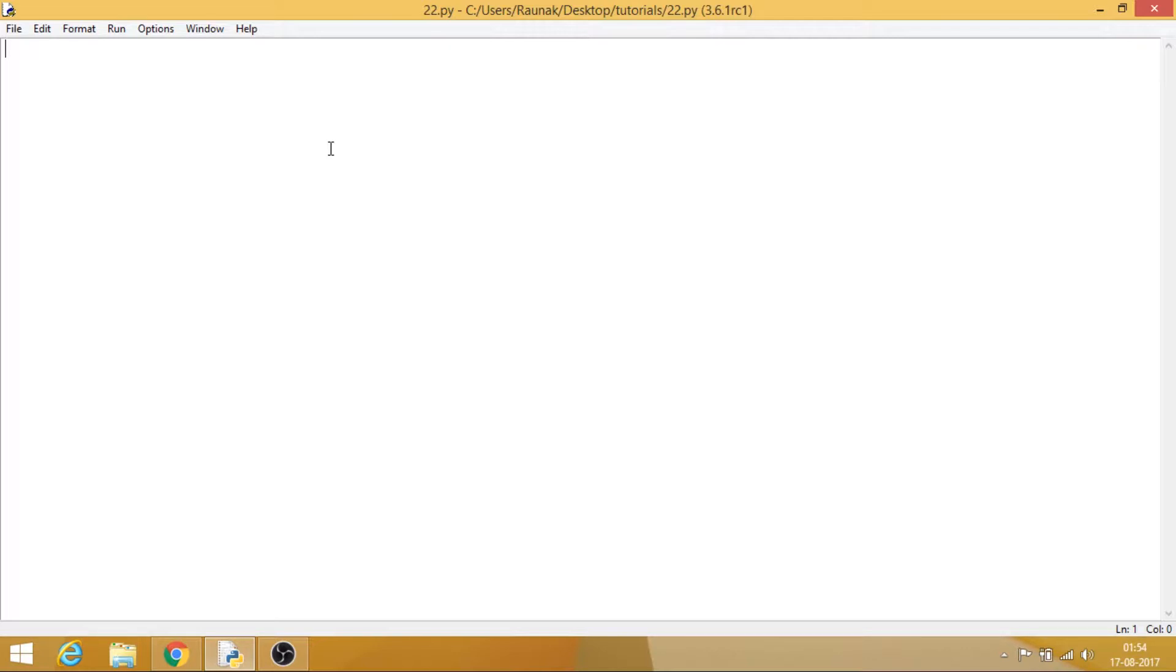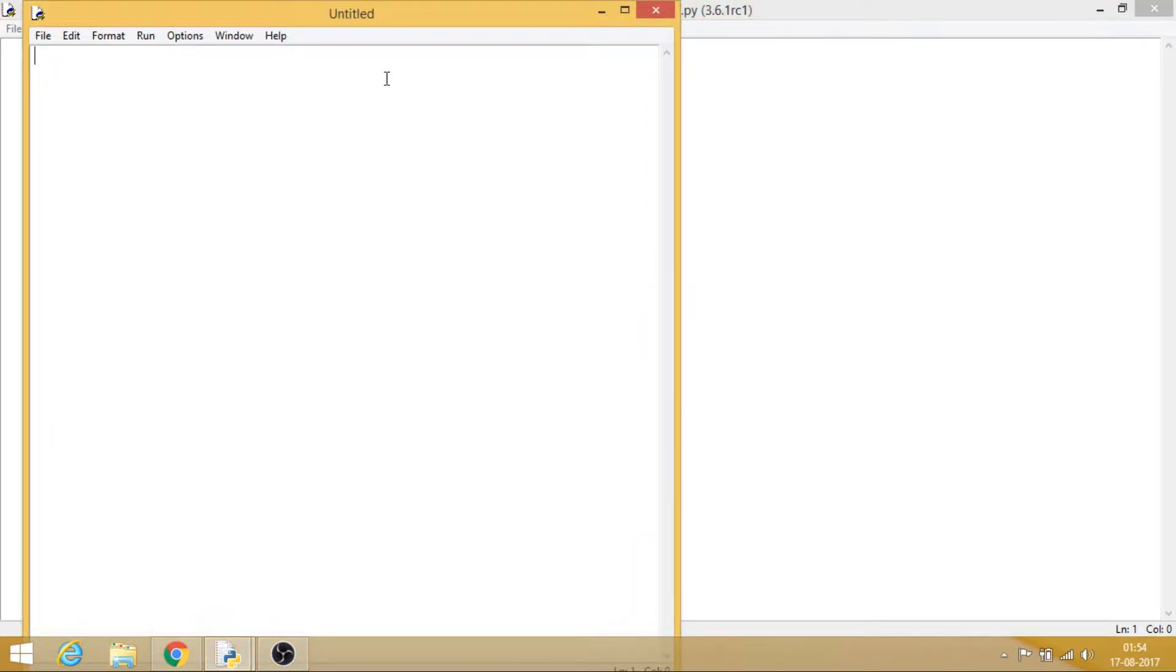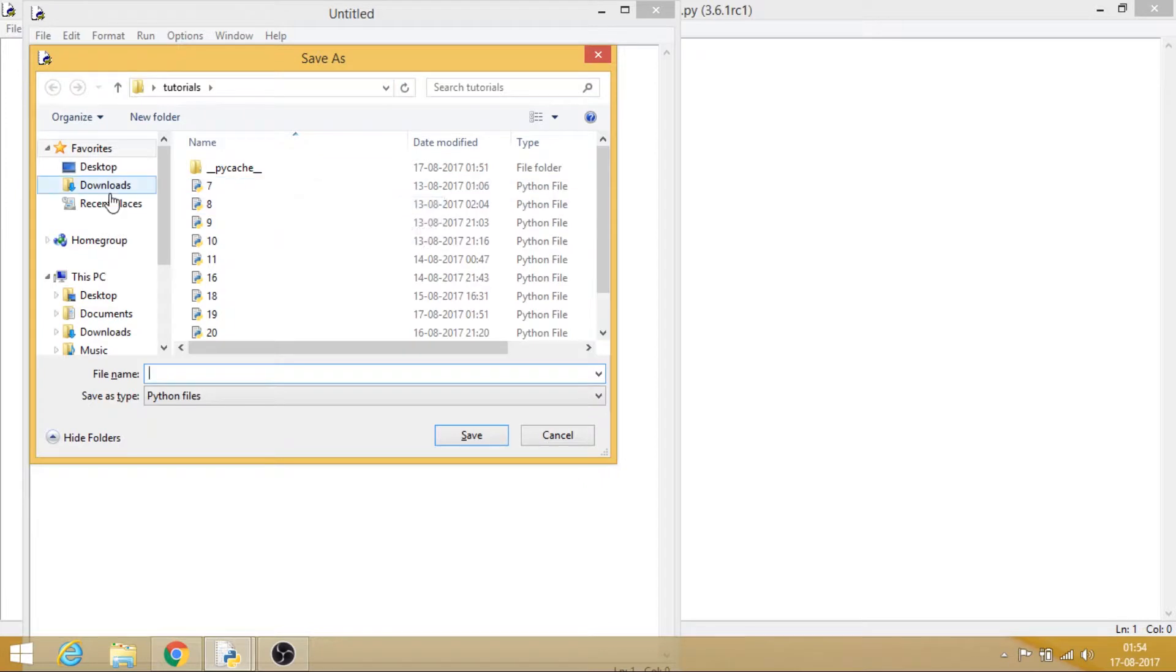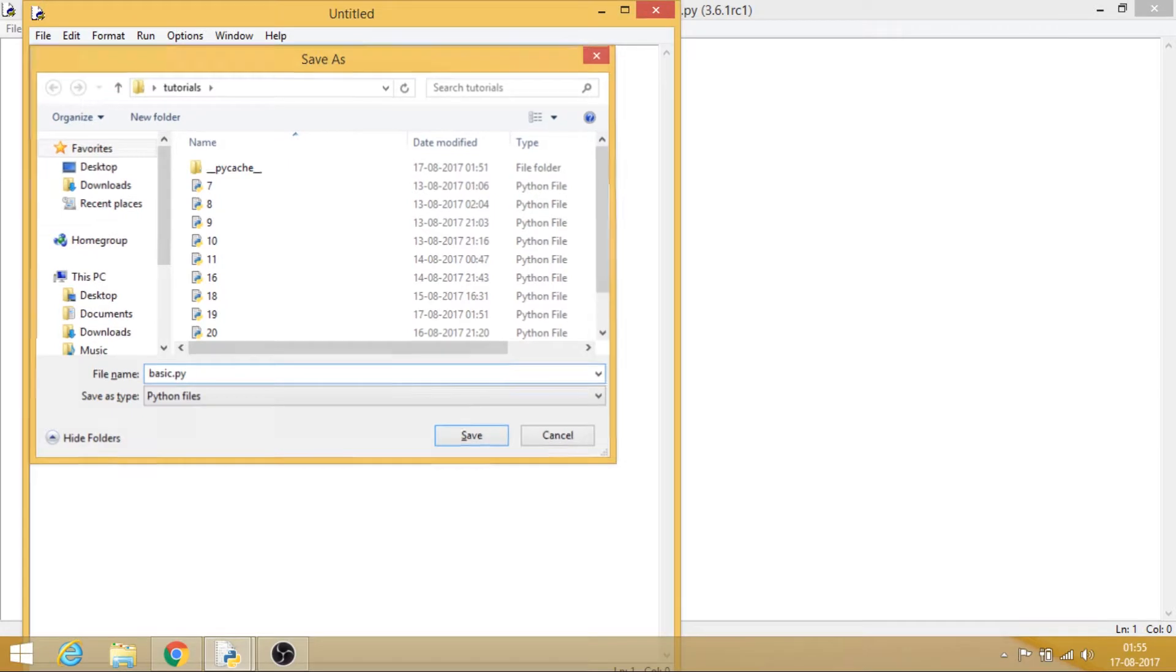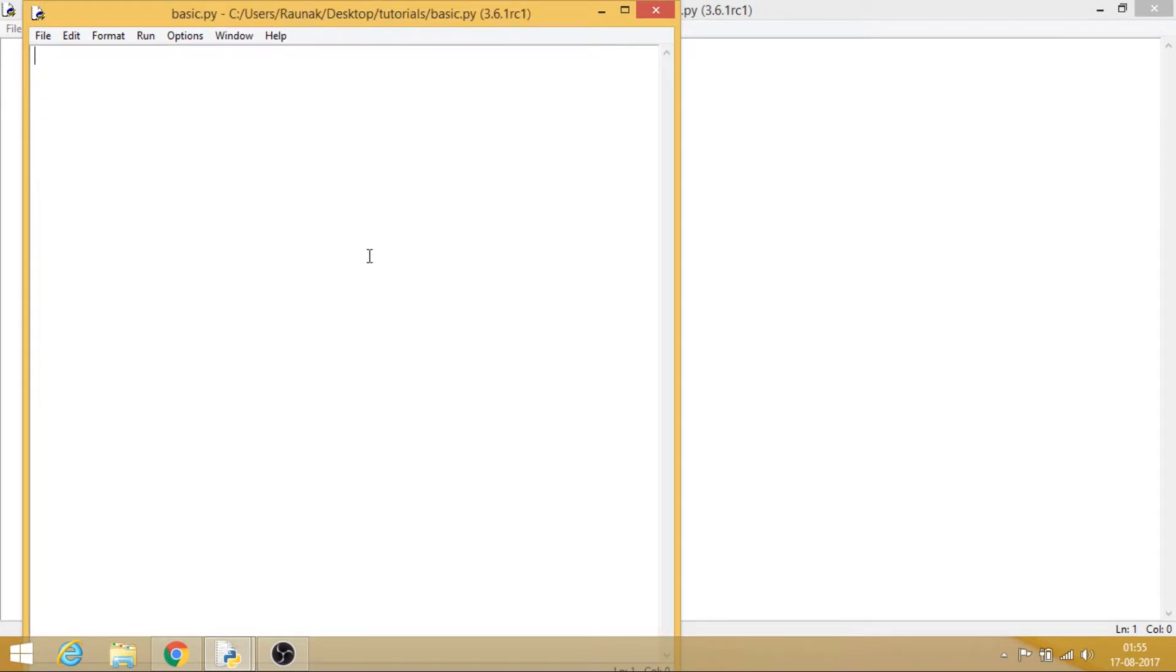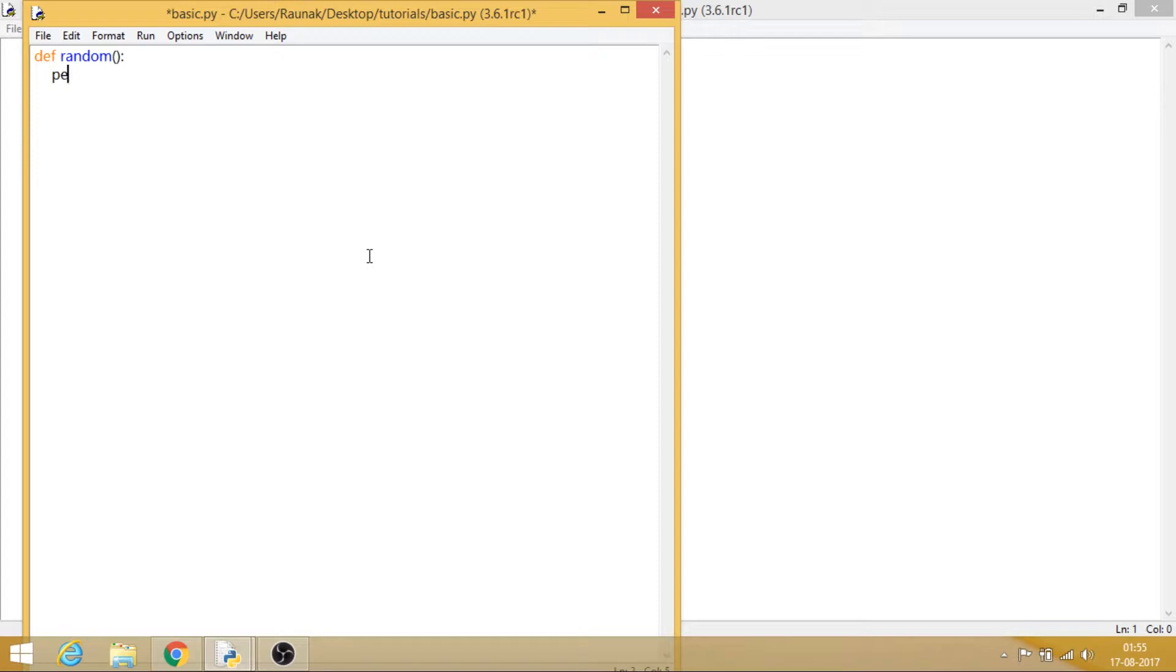First of all, let me make a new file. Let's say these are my tutorials, and let's say basic.py. What we can do over here is first of all let me just make a function, let's say random, and let's just print, let's say hi. So this is my code.